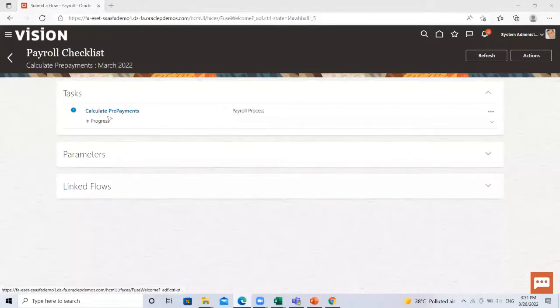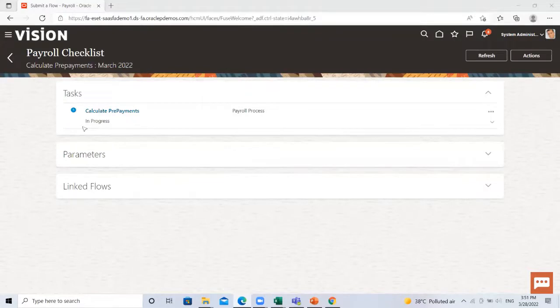So this is an automatic process. It runs automatically and completes. We just click on the refresh option.